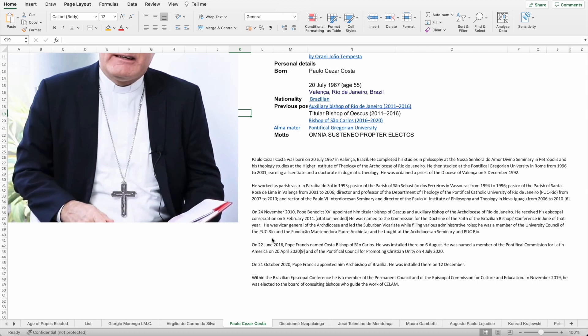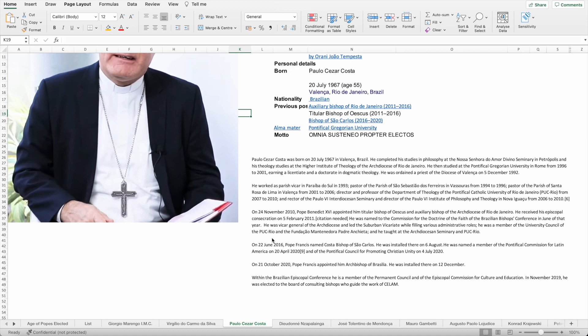He was vicar general for the archdiocese and filled various administrative roles. He was a member of the university council of PUC Rio and taught in the archdiocese seminary. On 22nd of June 2016, Pope Francis named Costa bishop of Sao Carlos. He was named member of the Pontifical Commission of Latin America on the 20th of April 2020 and the Pontifical Council for promoting Christian unity on the 4th of July 2020. On the 21st of October 2020, Pope Francis appointed him Archbishop of Brasilia and he was installed there on the 12th of December.